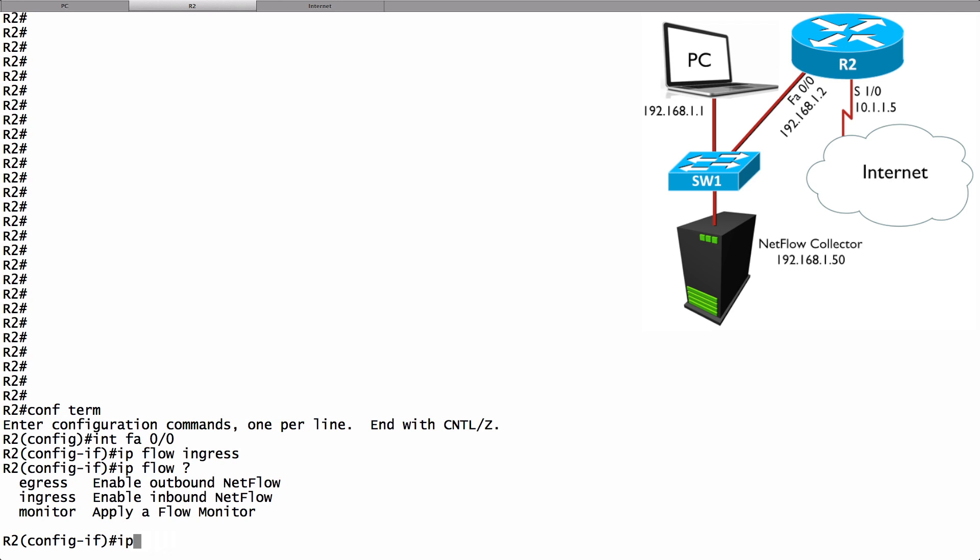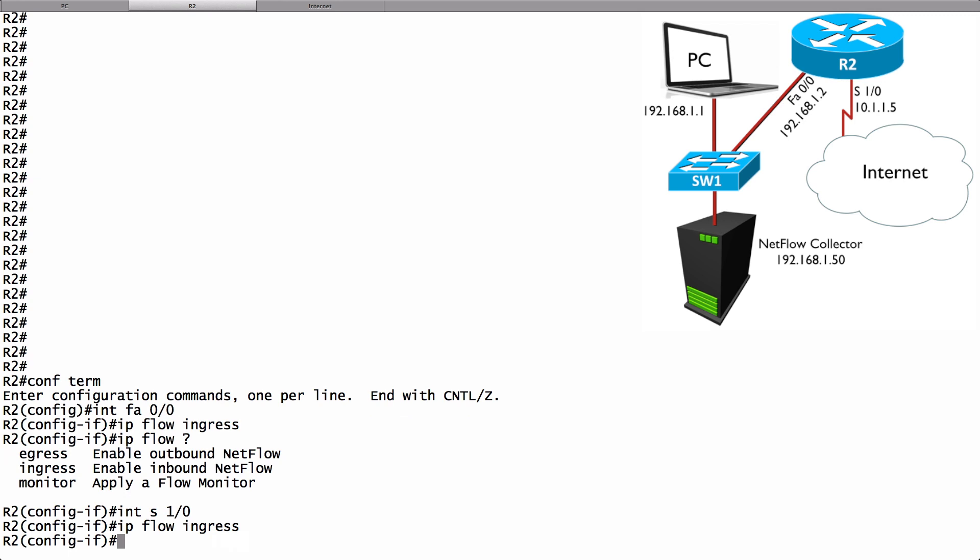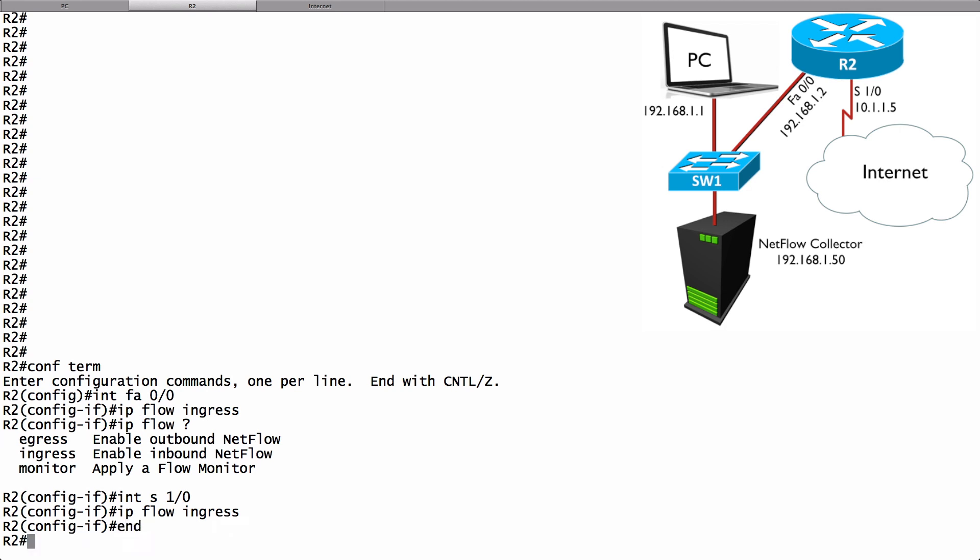In my case though just to show you that we can do it this way I want to go into interface serial 1.0 and say IP flow ingress again. So we've got traffic coming in from the WAN and traffic coming in from the LAN. That should do it. Just by doing this the router is now running NetFlow. It's able to observe flows. Let's prove that.